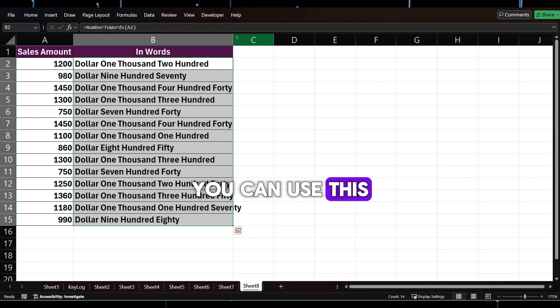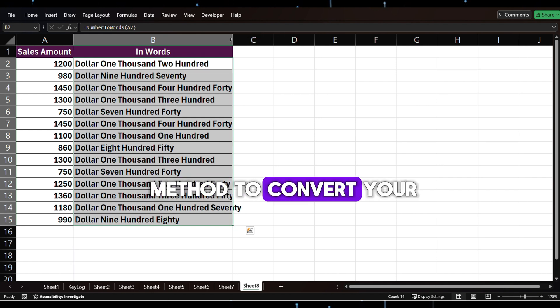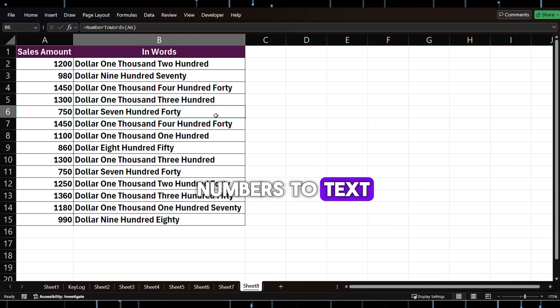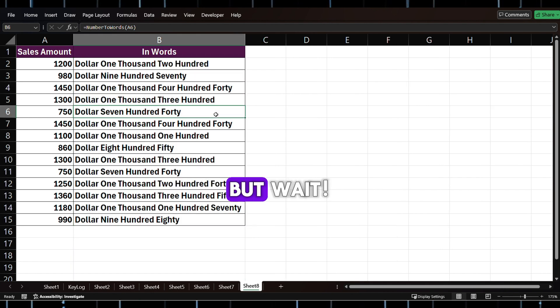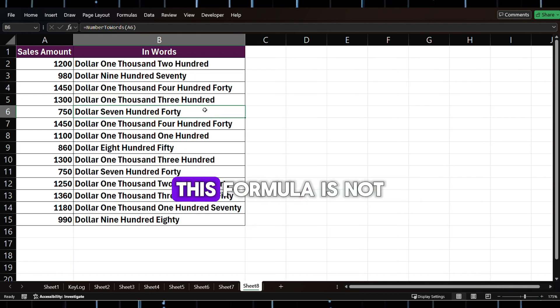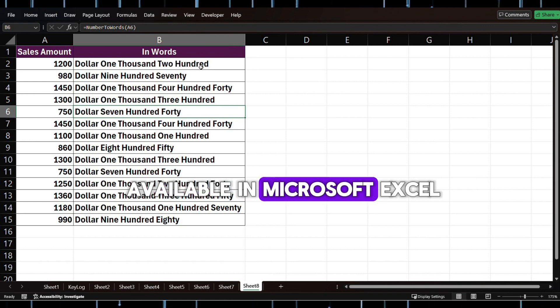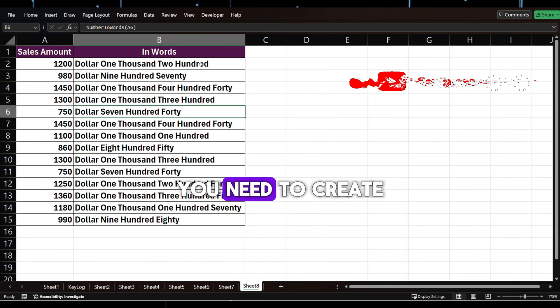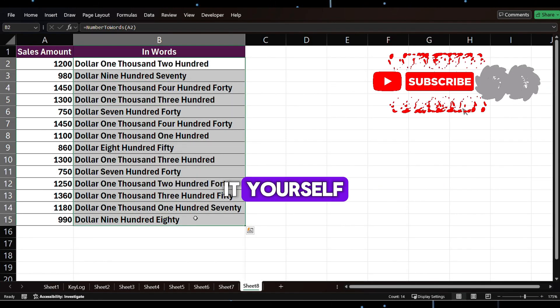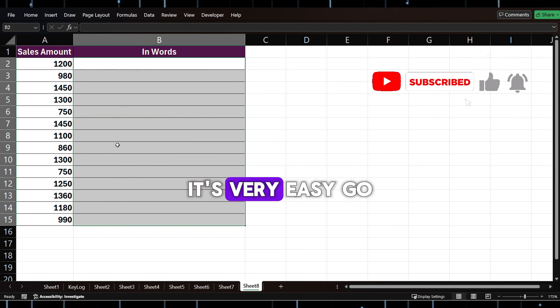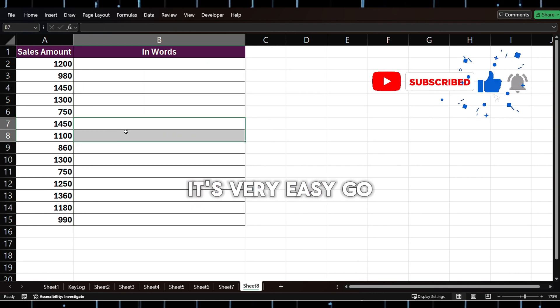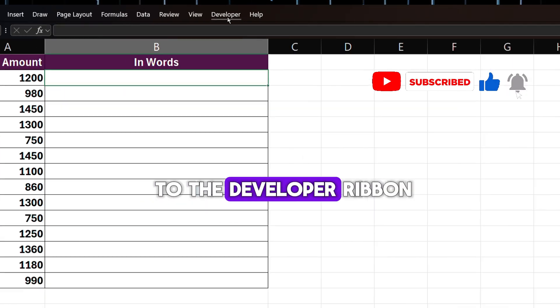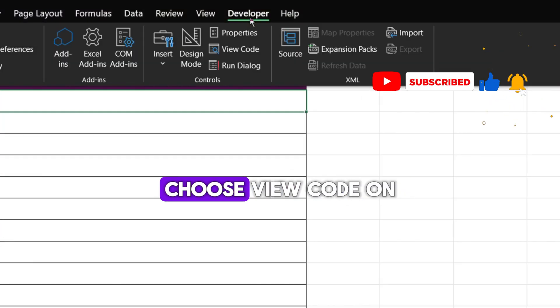You can use this method to convert your numbers to text. But wait, this formula is not available in Microsoft Excel by default. You need to create it yourself. It's very easy. Go to the Developer ribbon, choose View Code.